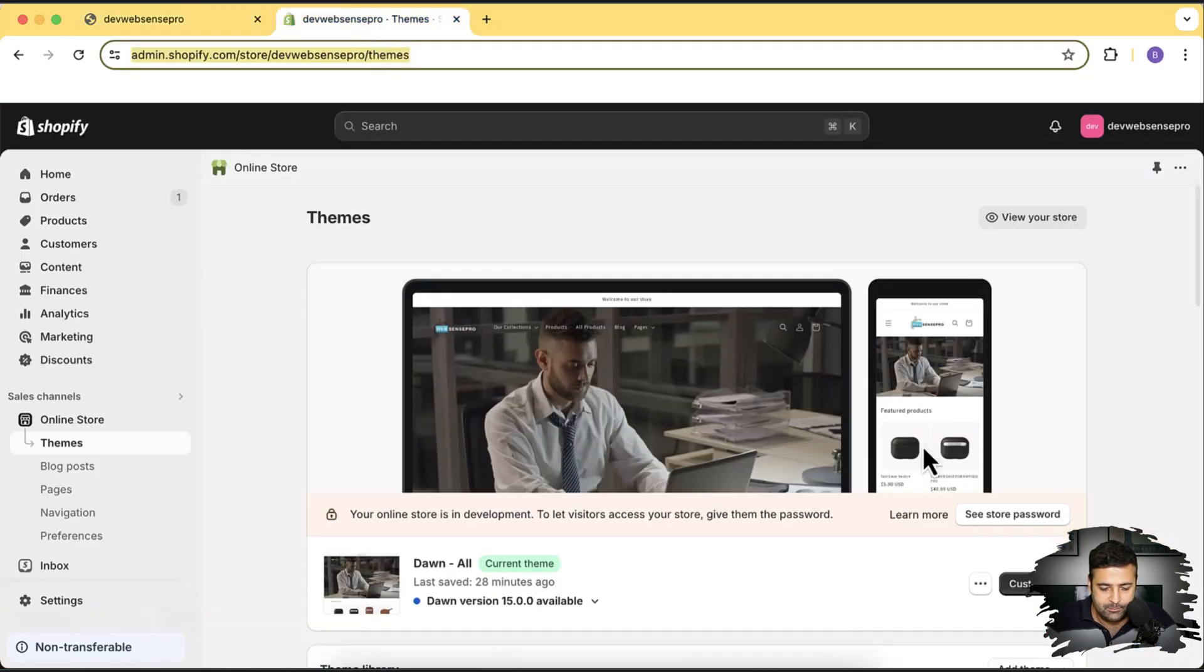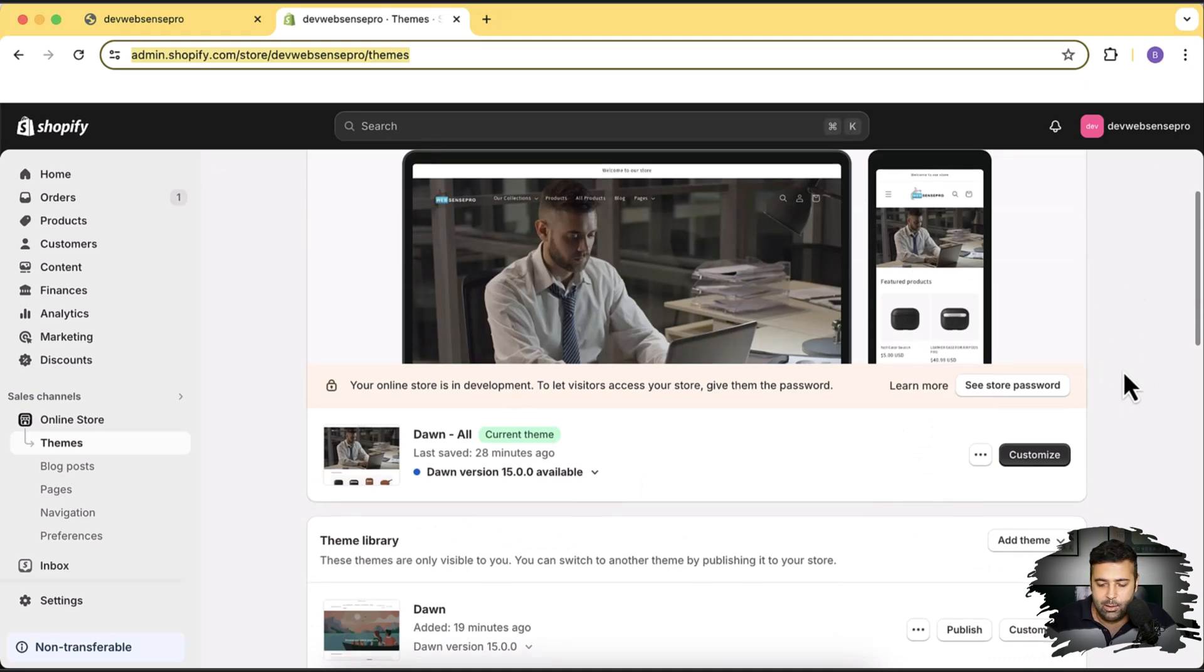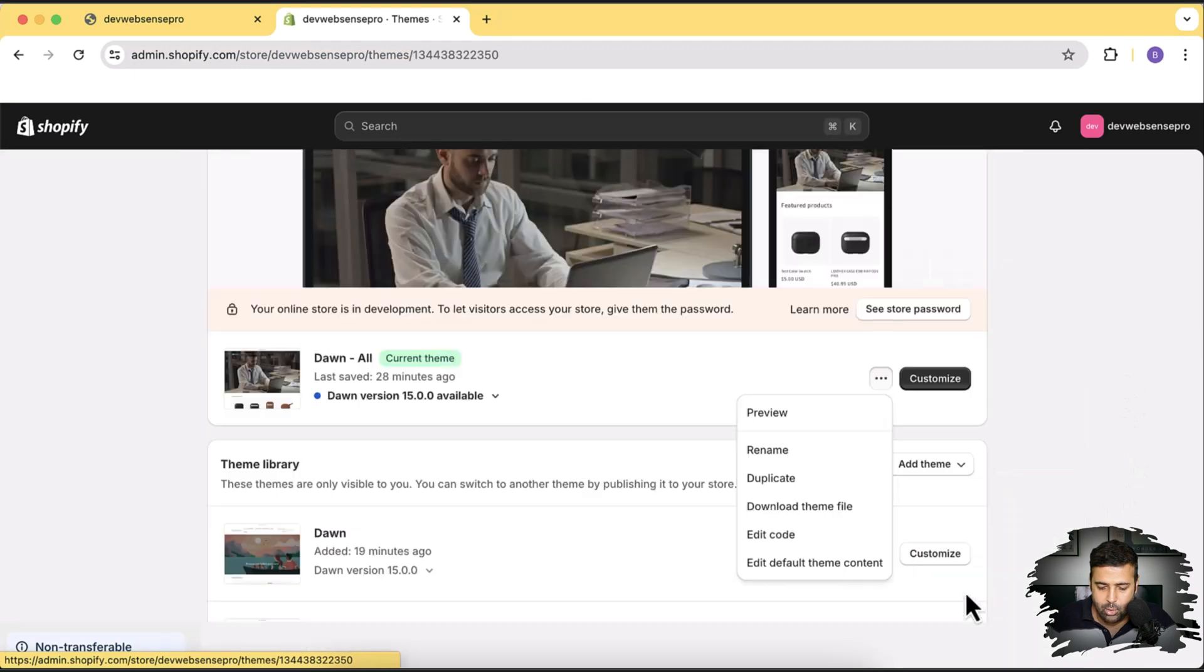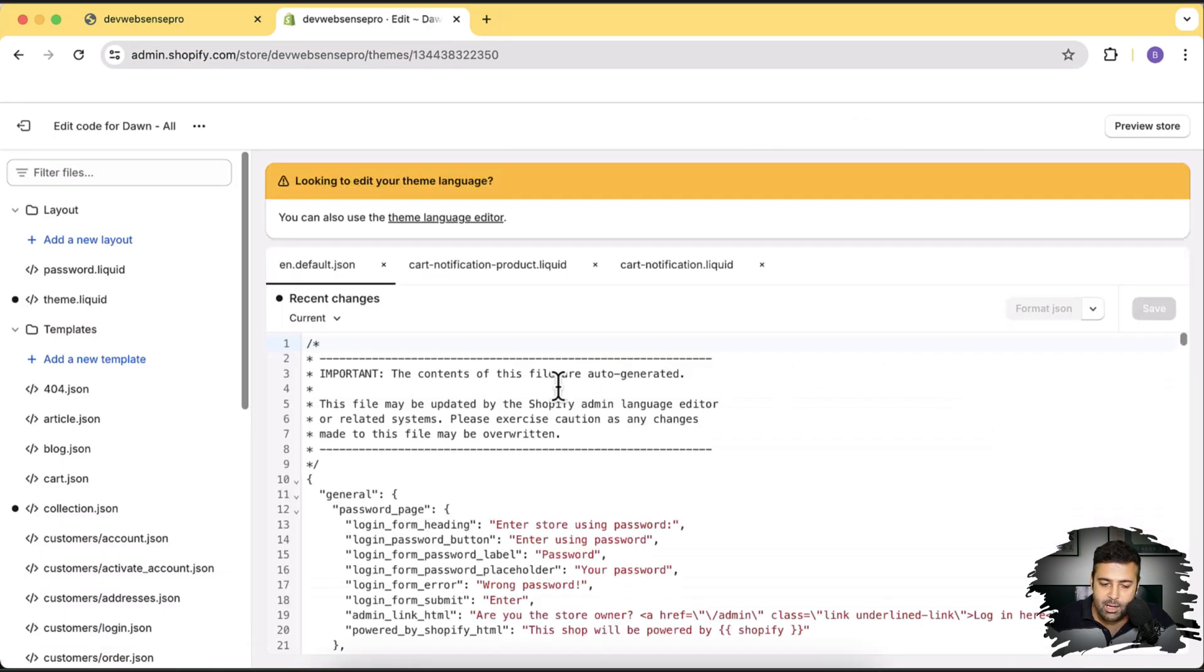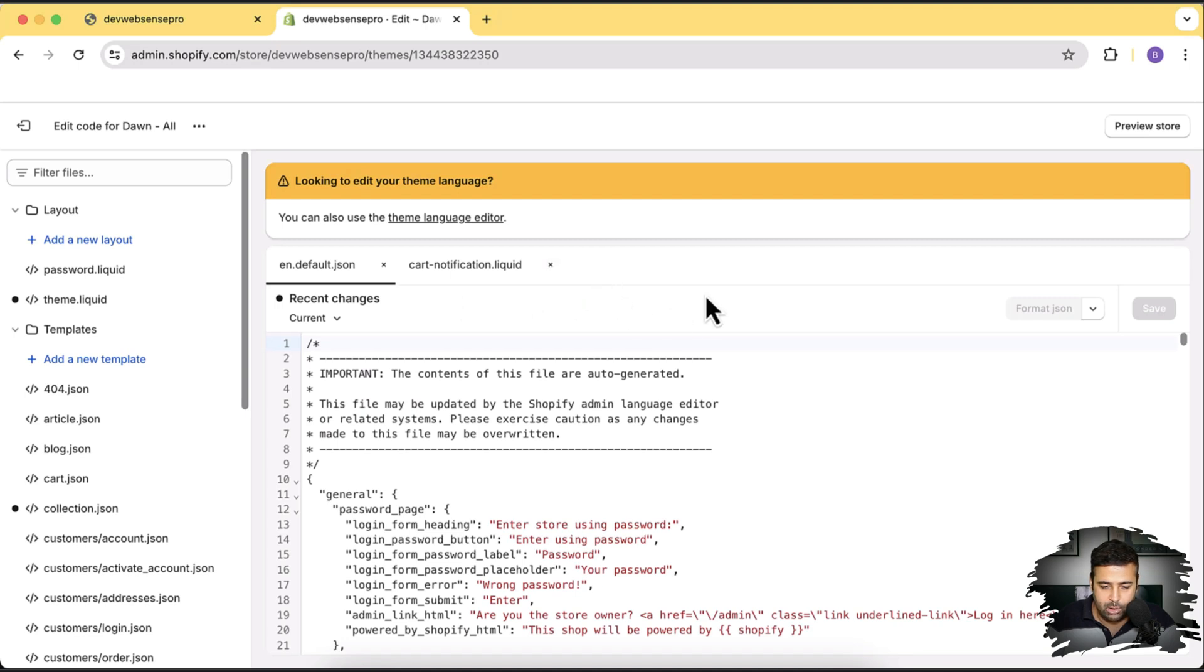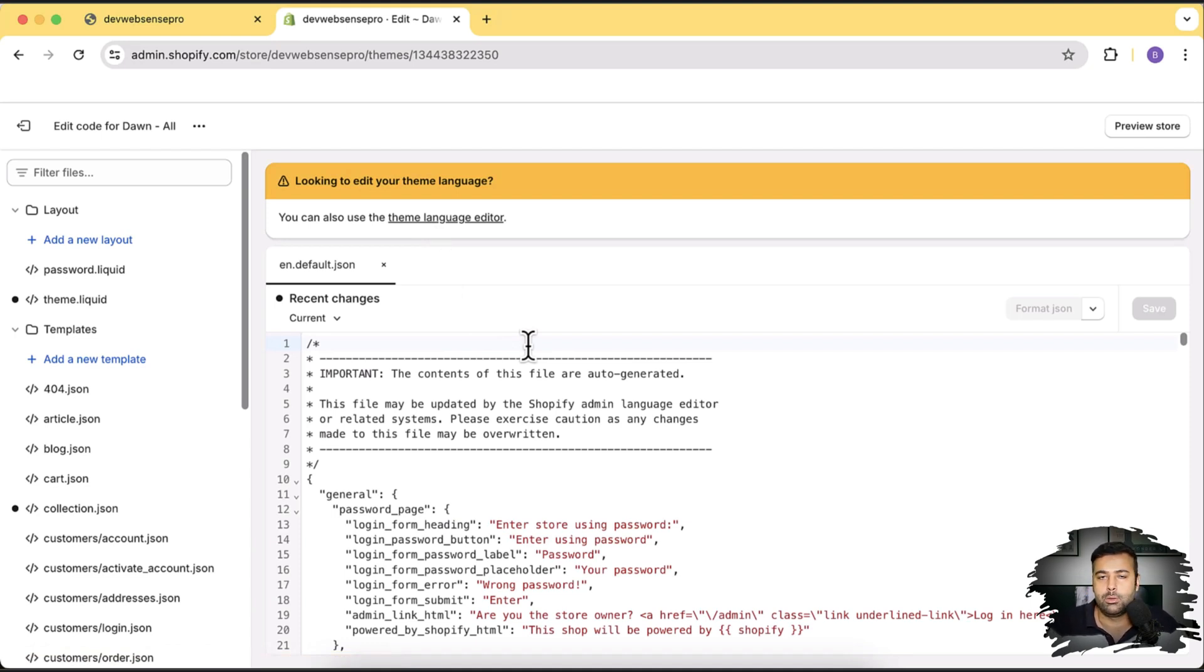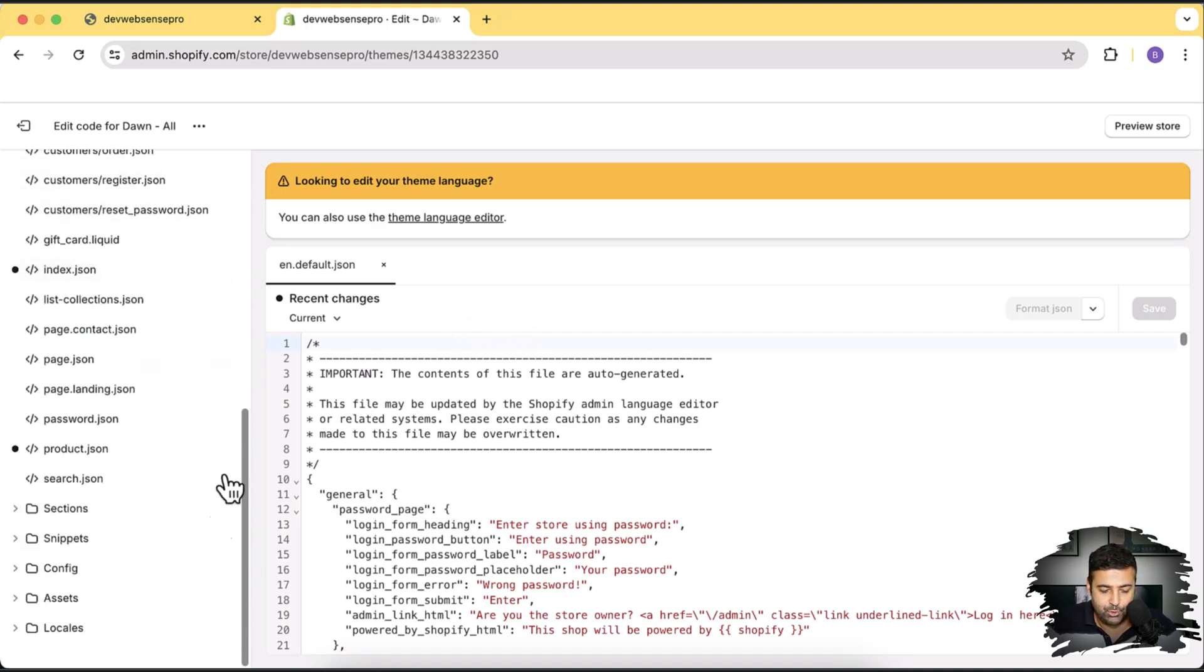Let's go to themes and that's the theme where we'll be changing. So it's gonna work for all of the themes and all you have to do is just click on these three small dots and then click on edit code. And from here you will go to file en.default.json. So I'm gonna close these extra. So that's the theme language editor and it's just for English. If you want to change the text for the Spanish version, for German version or for any other language version you'll have to go to that specific JSON file and these files which we have is in the locales folder.